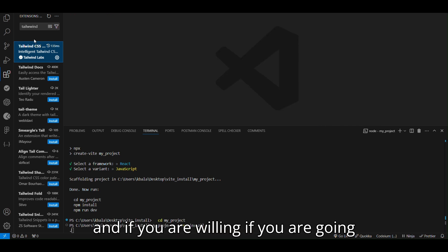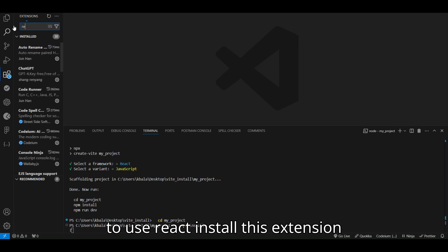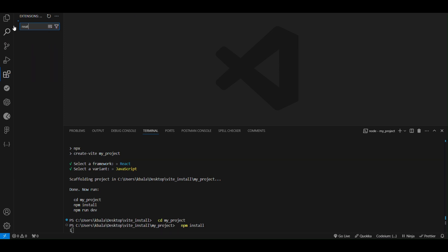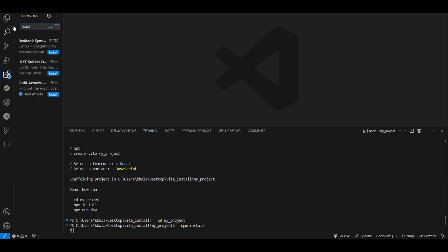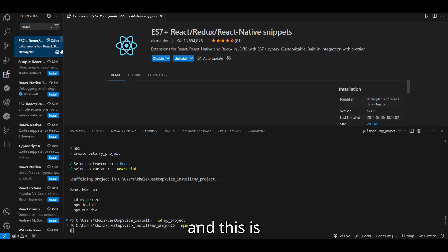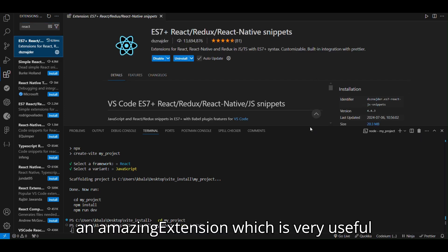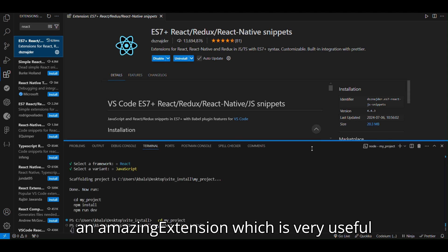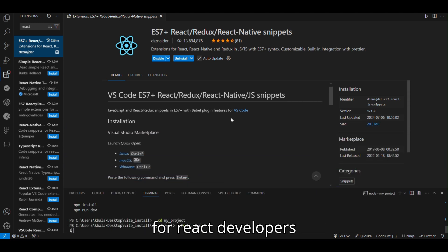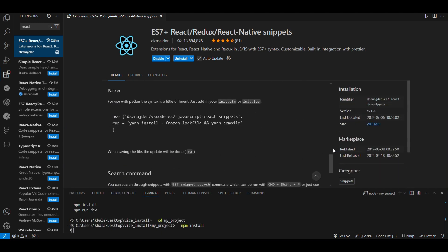And if you are willing, if you are going to use React, install this extension React. This is an amazing extension which is very useful for React developers.